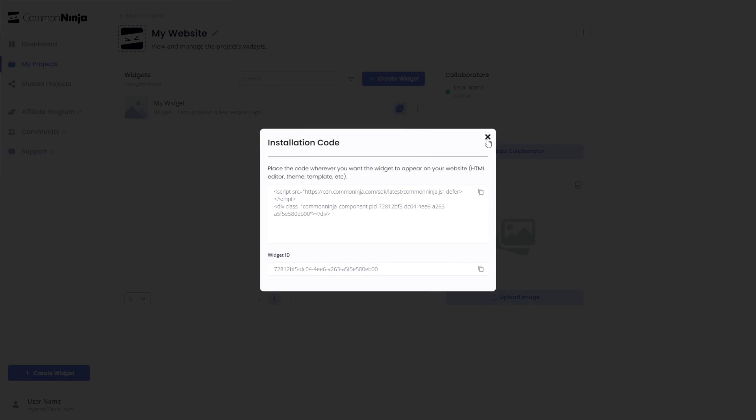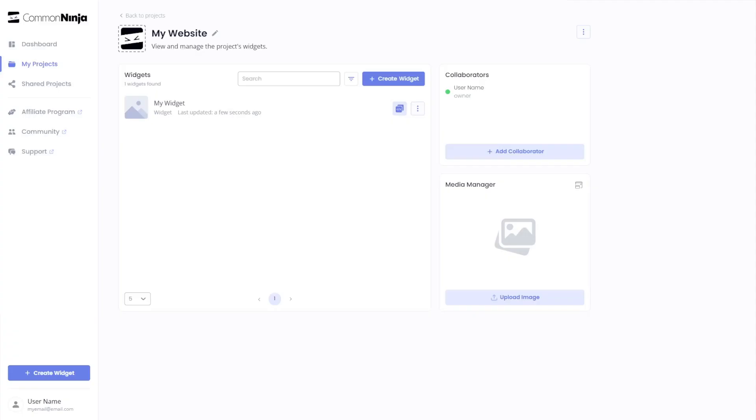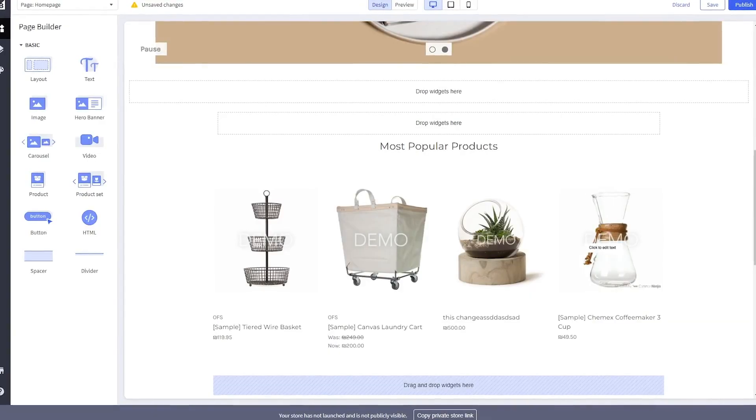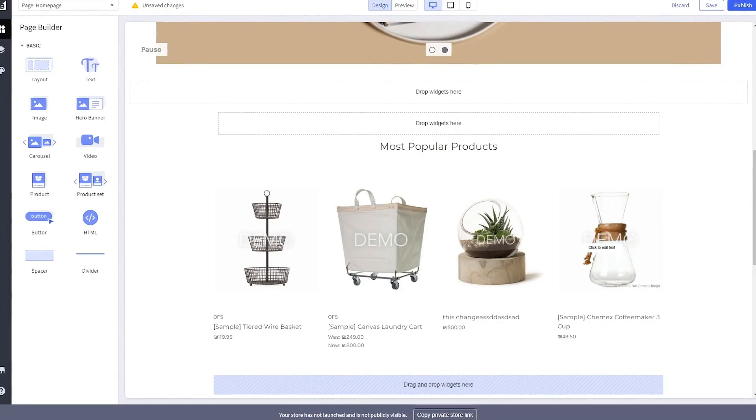And close the window. Remember you can always return to the widget and keep on editing it. Now let's head to the BigCommerce editor.